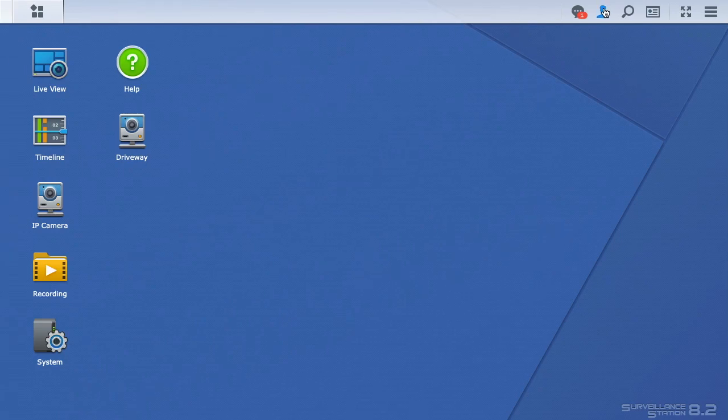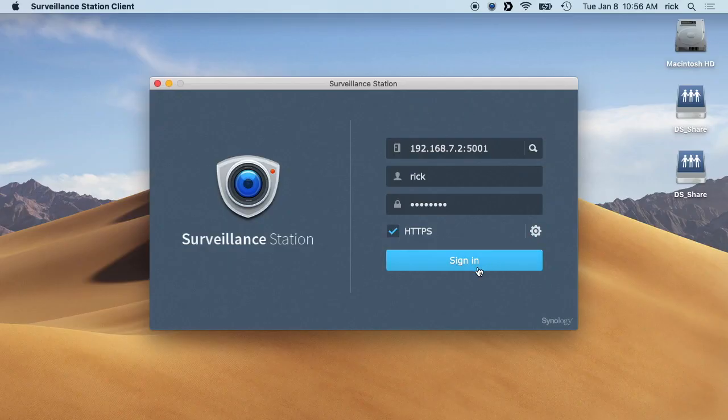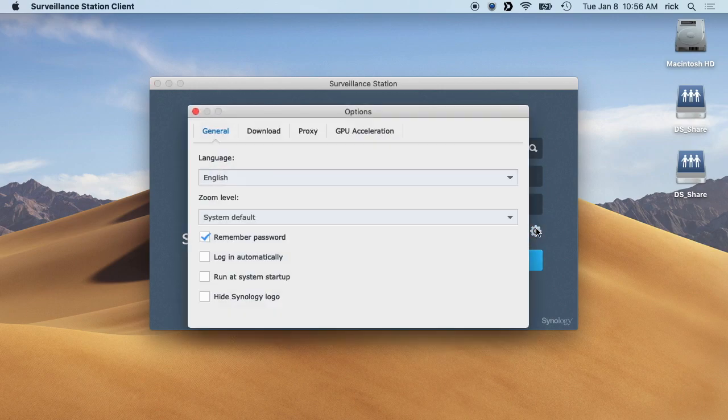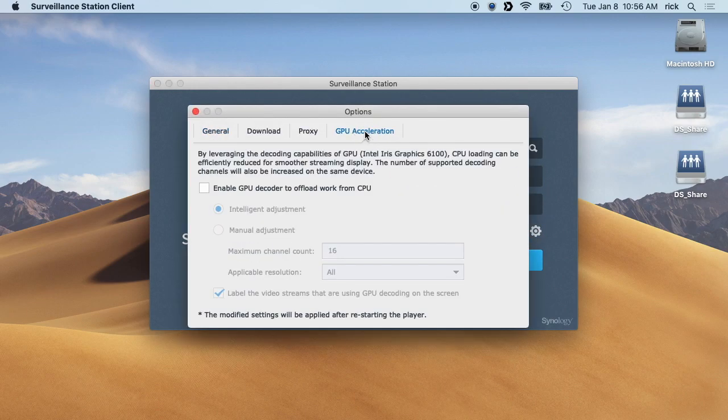Well, there's a reason. Let me log out here. If we go into the little gear over here and click on GPU acceleration